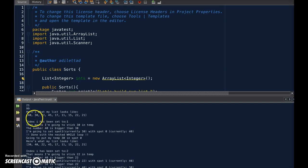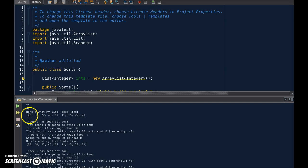First, index i has been set to 1, which means we're going to stick 30 into temporary memory. The number 40 is bigger than 30, so we're going to put spot number 1, which is currently 30, we're going to fill that up with spot 40.